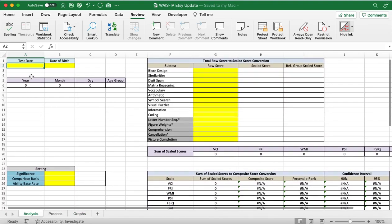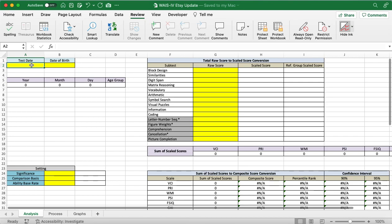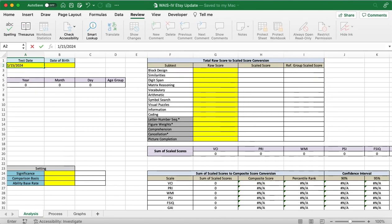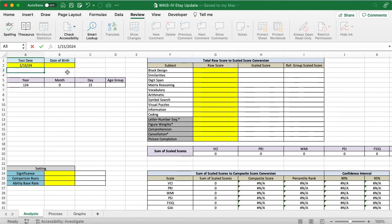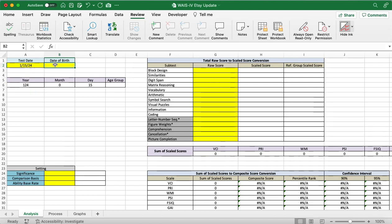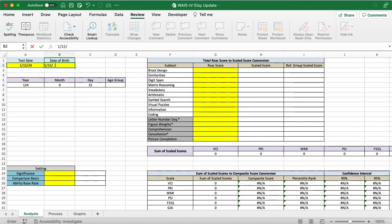So, let's start with the test date. We're just going to do 1-15-2024. Keep in mind, if you are in the States, Microsoft does the month, day, year version. If you're outside the United States, sometimes it has you do the day, month, year. So, play around with those back and forth. Just check that you're getting the right day and year. For the birth date, we're going to do 1-15-2000.